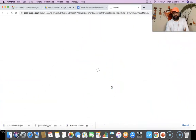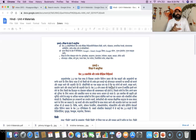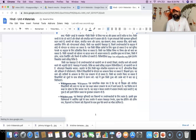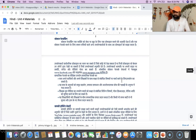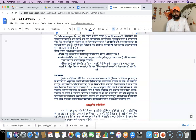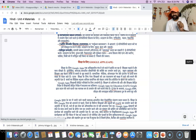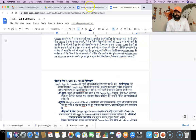Once I click Translate, automatically the entire English transcript is converted into Hindi. Now you can see there are 15 pages of the Hindi transcript. All the pages are converted in an instant. So very simple.